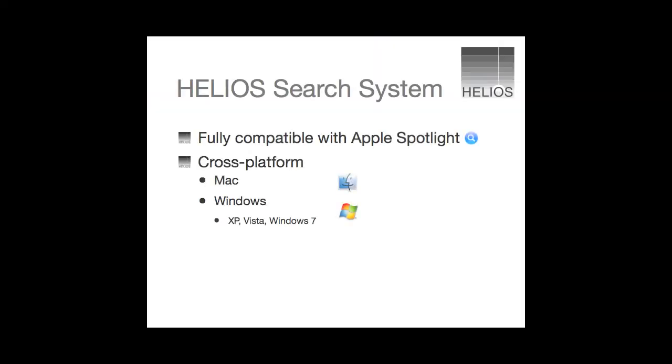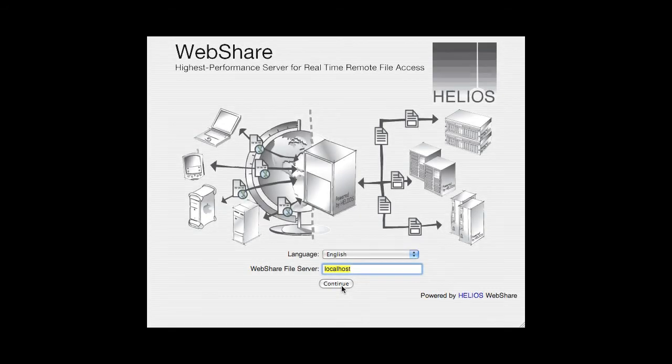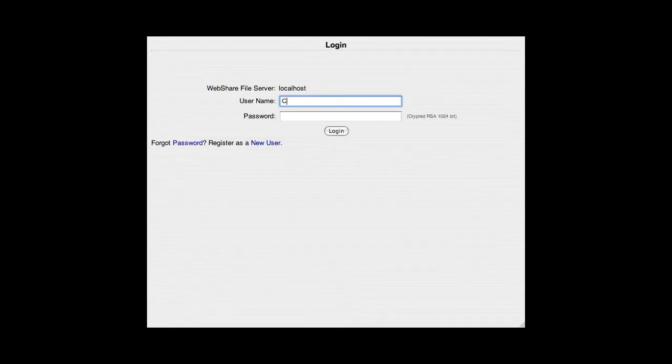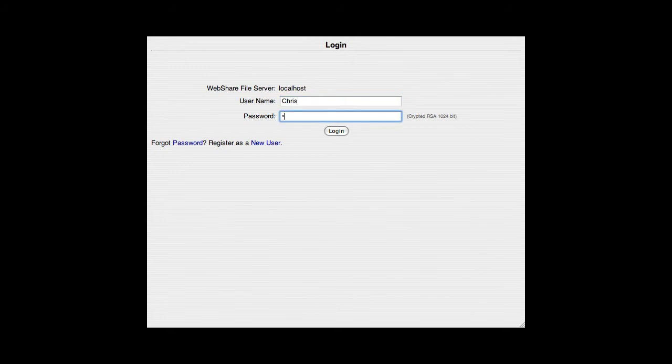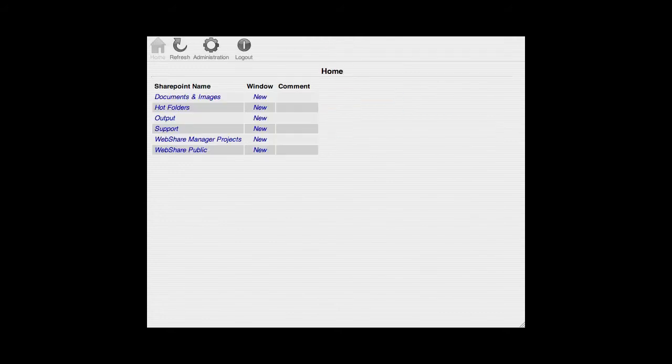And once again that elusive PDF. Helios extends the same spotlight search capabilities to Windows users that Mac users have long enjoyed. In addition, Helios Web Share provides that same spotlight search system to remote users.